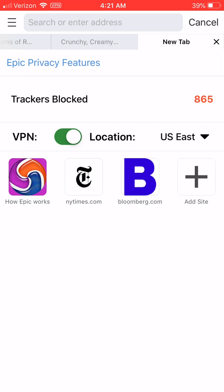So that's an introduction to Epic. We hope that you enjoy browsing privately online and really enjoy the Epic privacy browser. Please spread Epic and share it with your friends and family. Thank you so much. Bye.